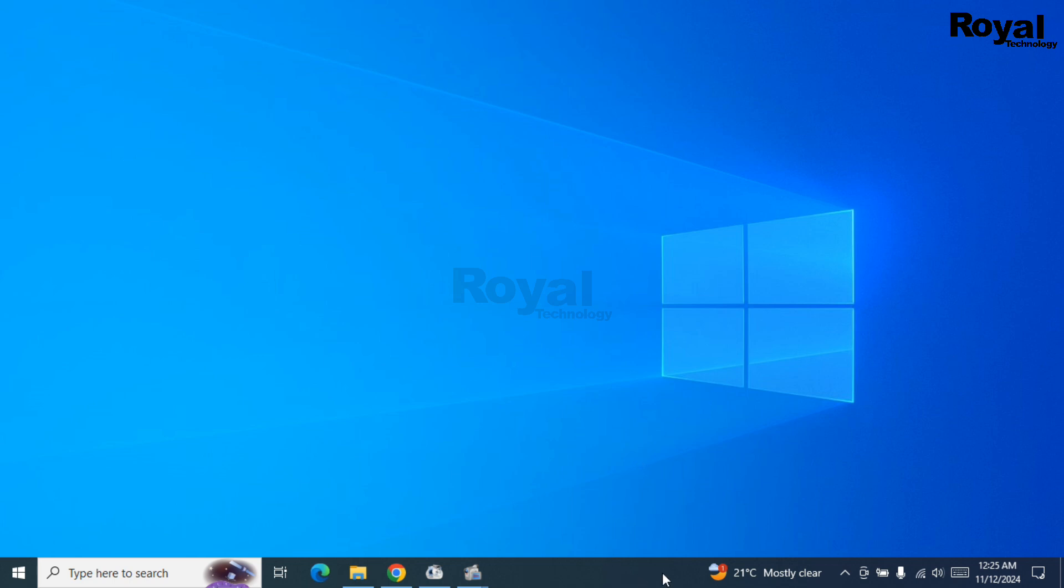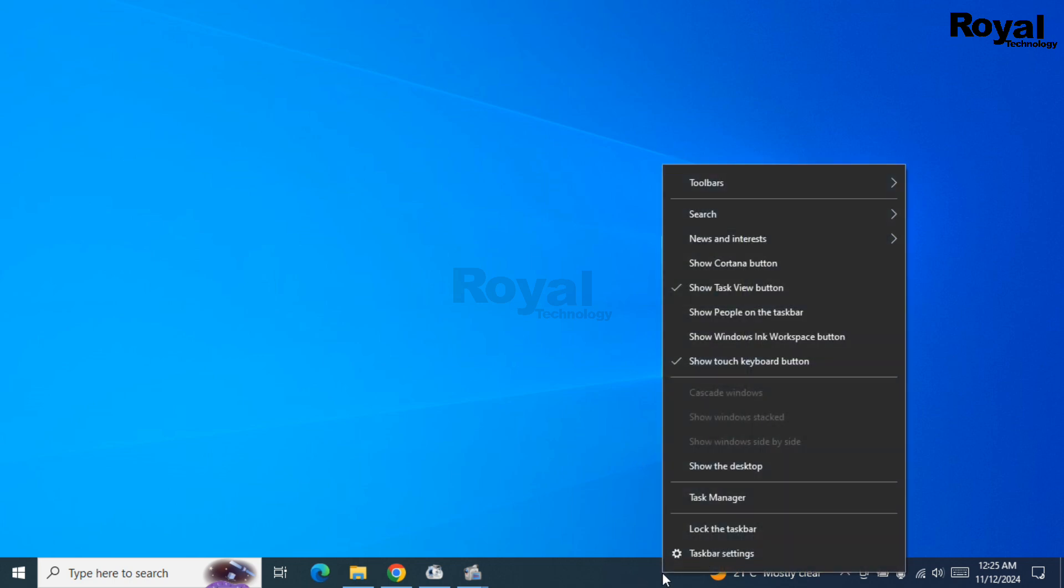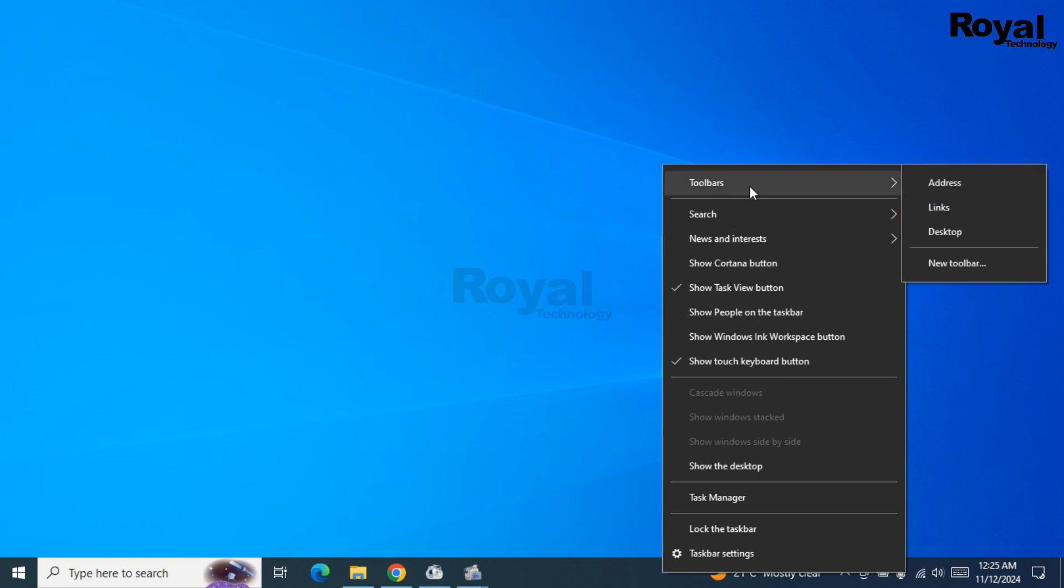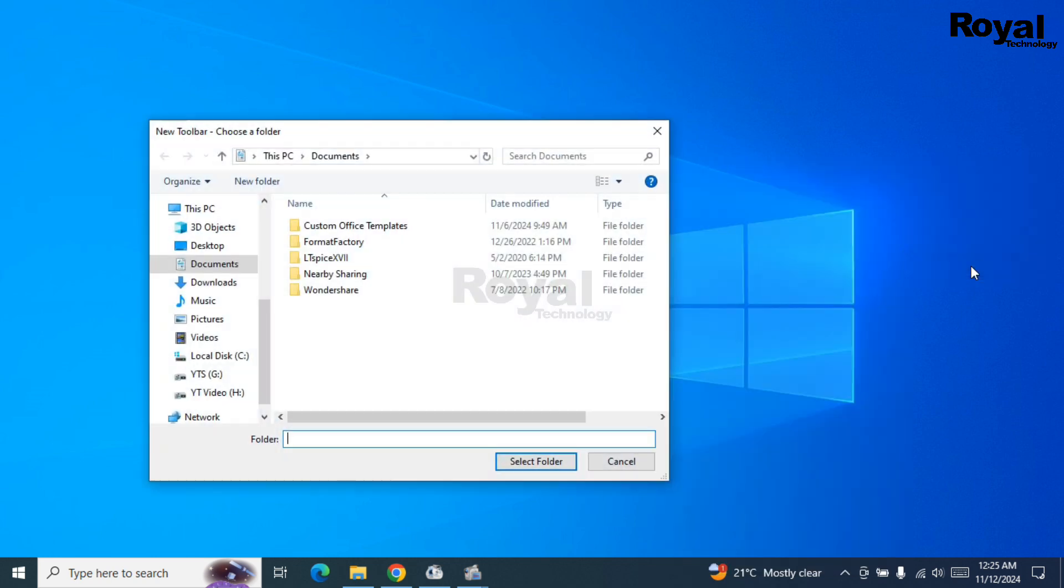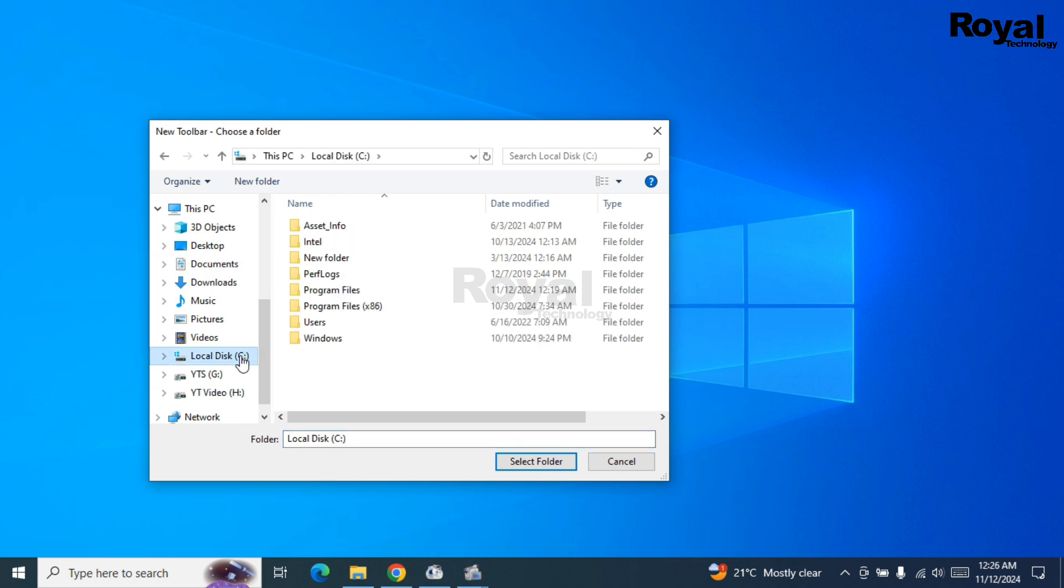Let's follow the steps. Just right-click on the taskbar somewhere and then click on this first option, then this last option you have to select new toolbar. Once you click on it, you have to browse the location where you have that folder.